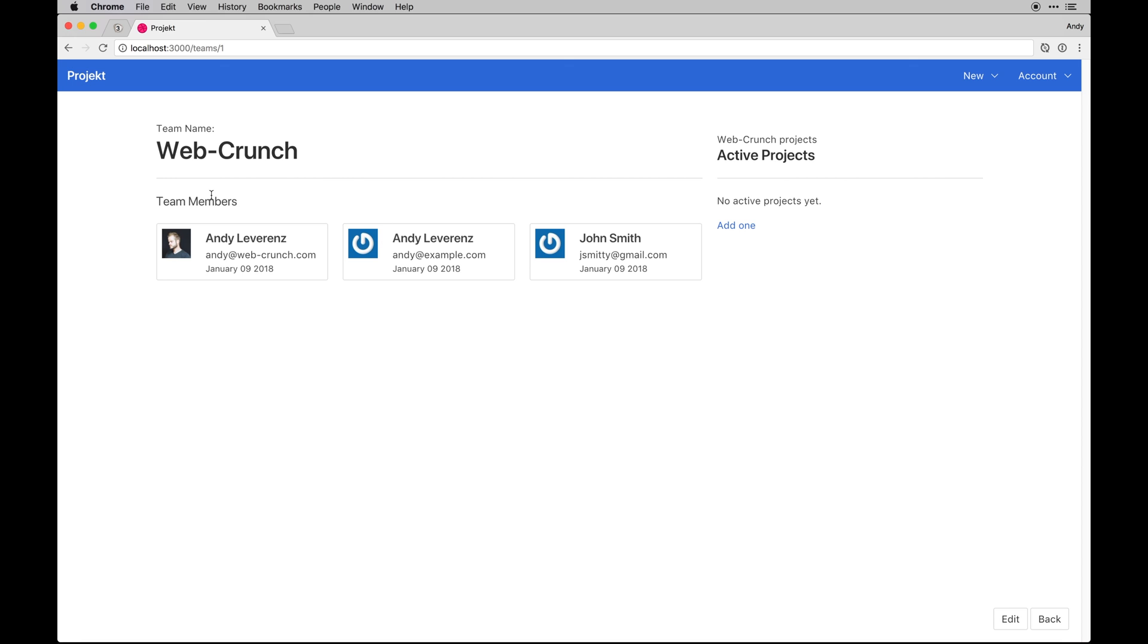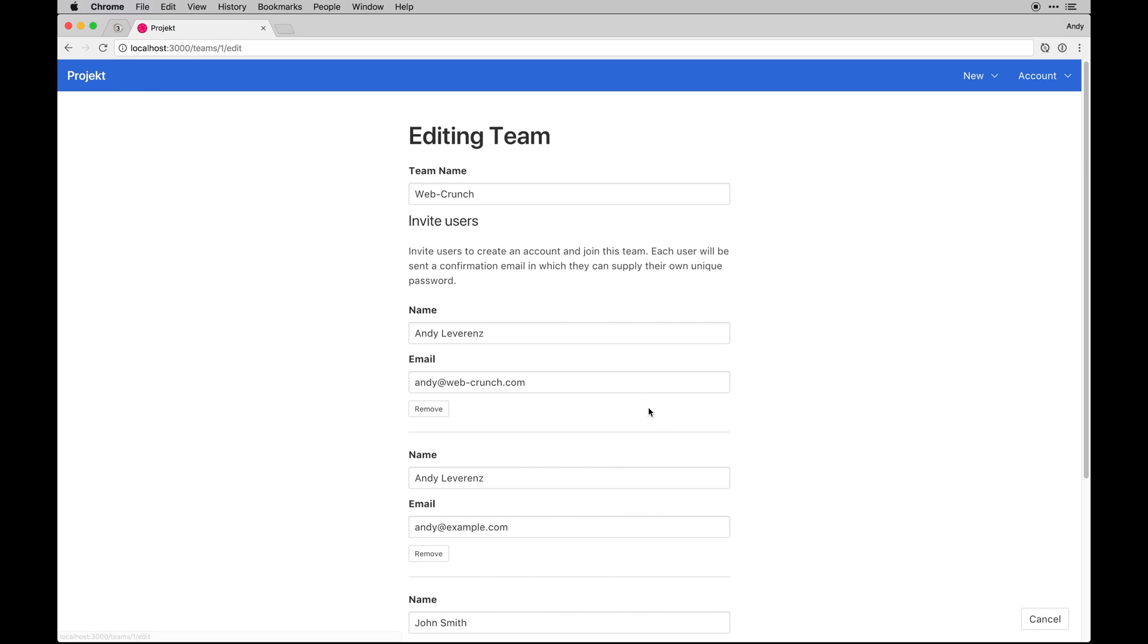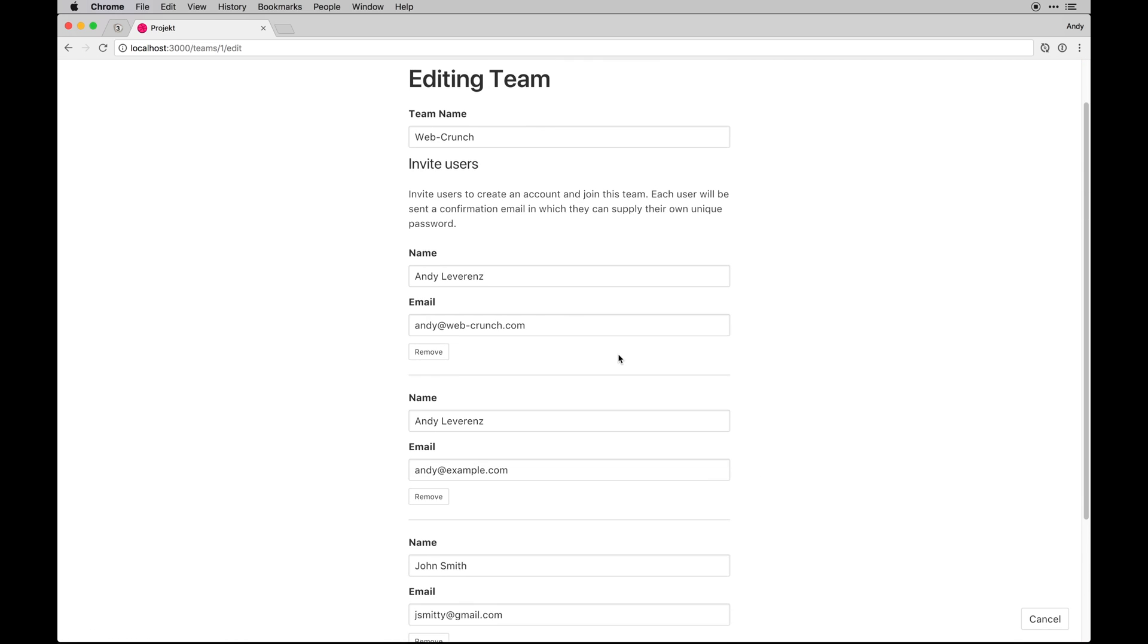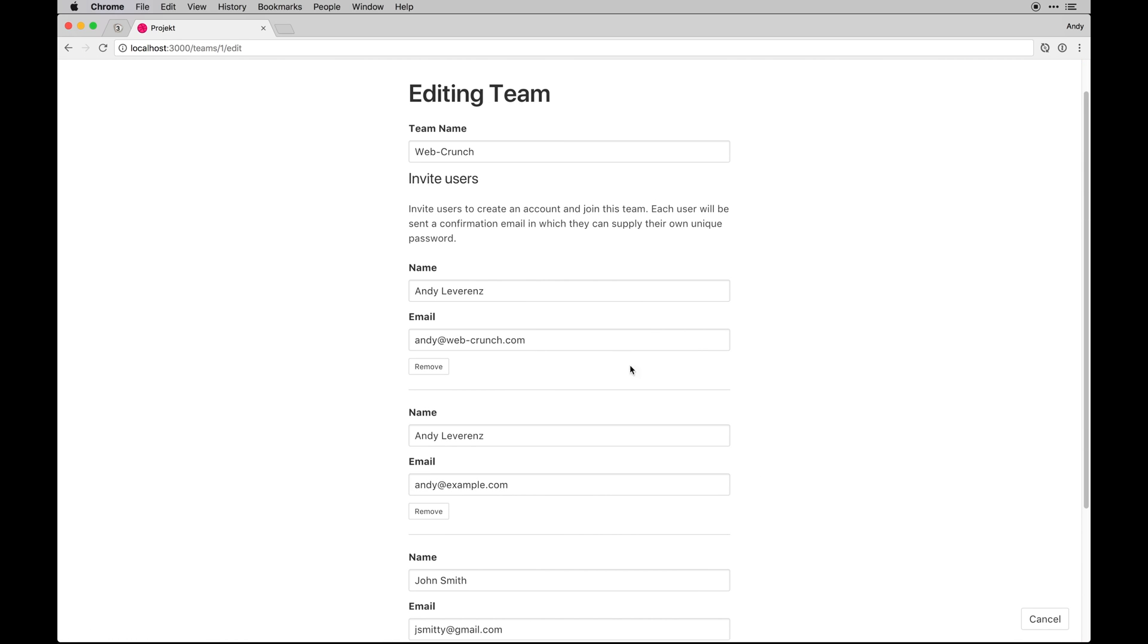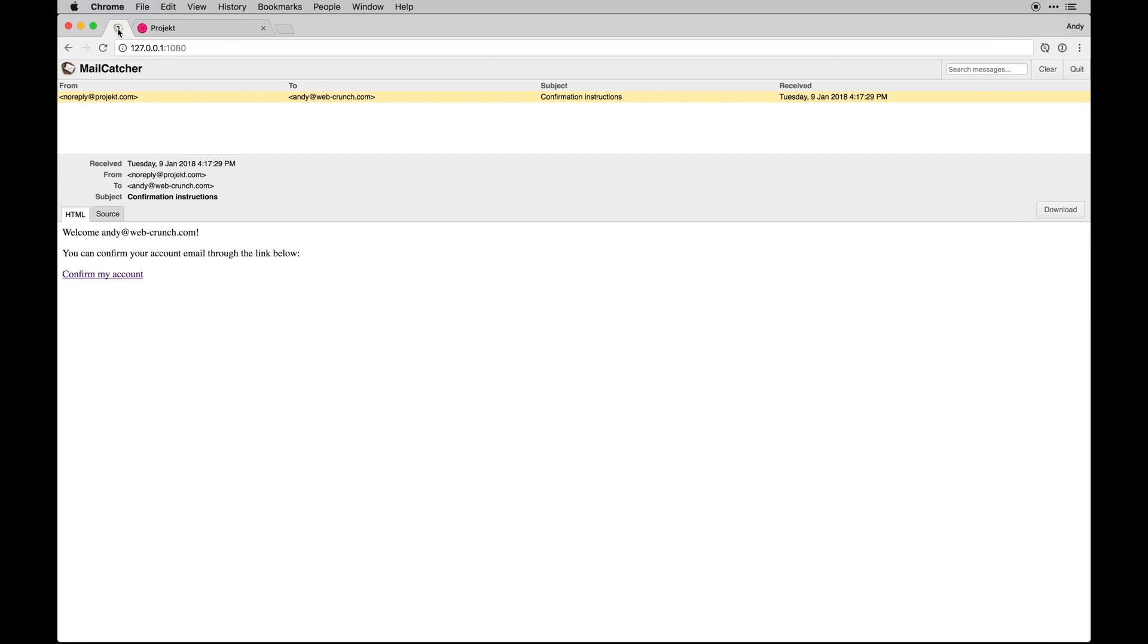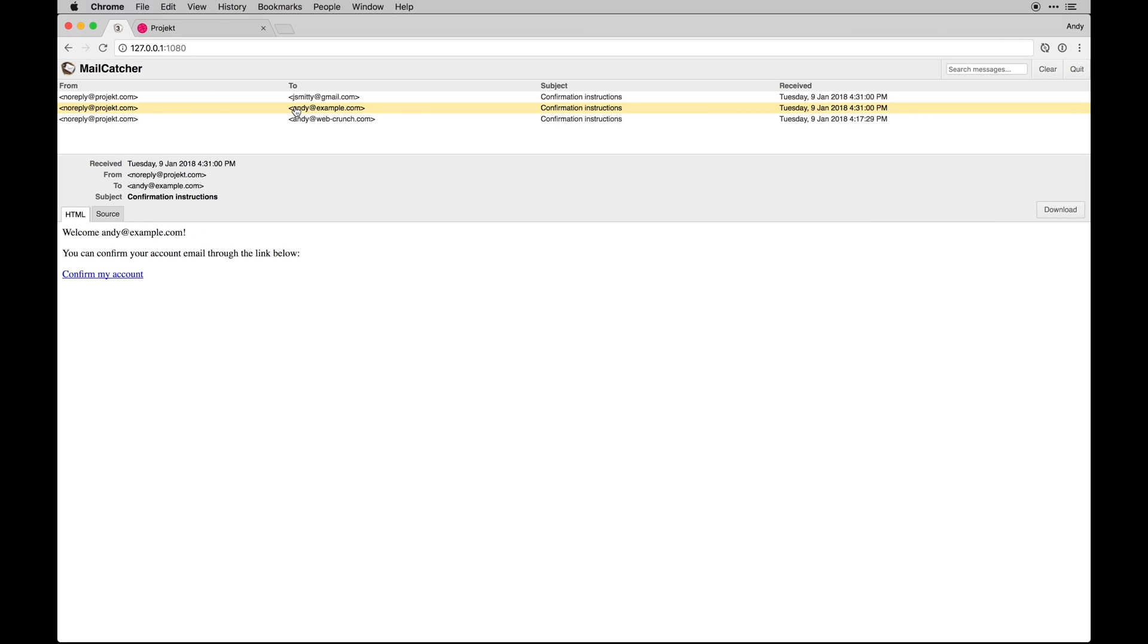It redirects to the team page which will show the title, the members, and if there's any active projects. If there aren't you can add one. You can edit this team of course, so we're back to that same form. You can hit cancel and go back, and back will take you back to the root path.